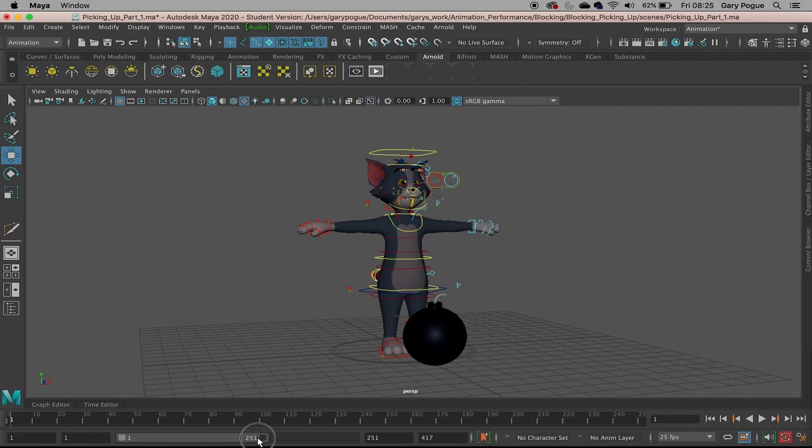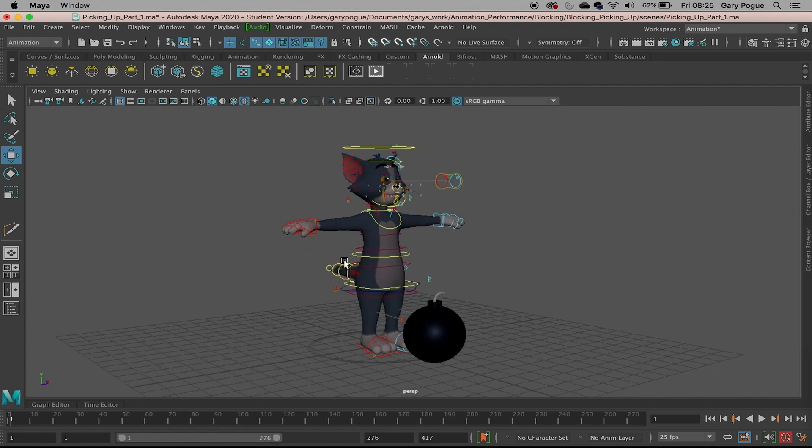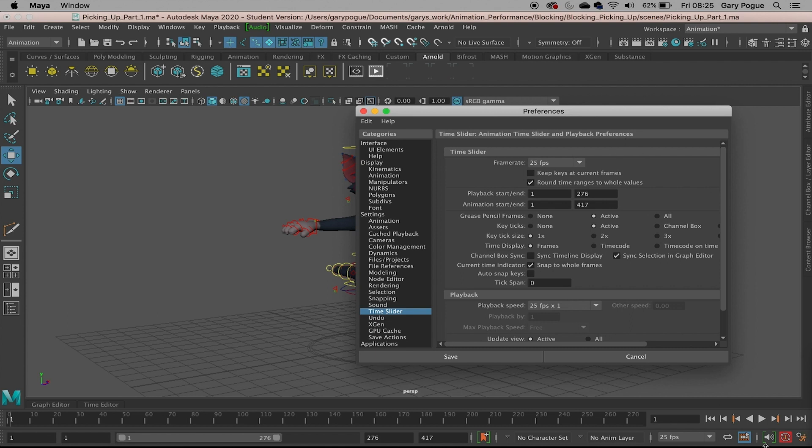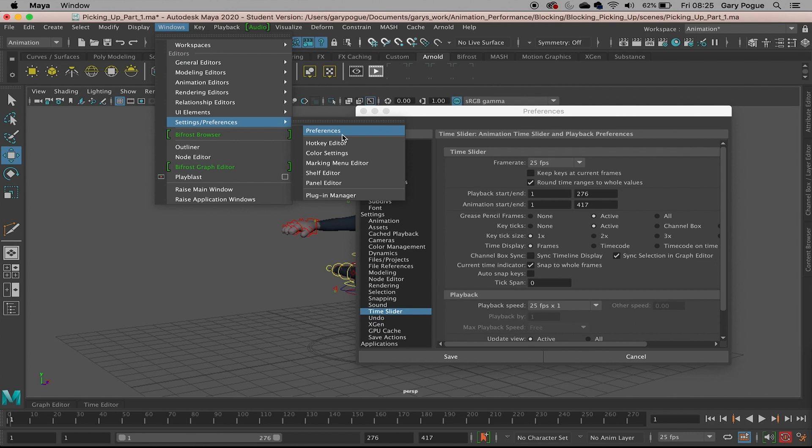Next, because we're going to be blocking today, we need to change a few things in animation settings. The settings are the little cog in the corner - it's a shortcut to get to it - or you can come down to Settings and Preferences as well.